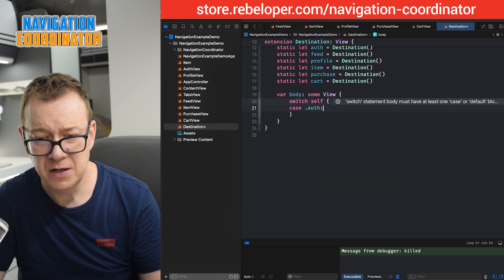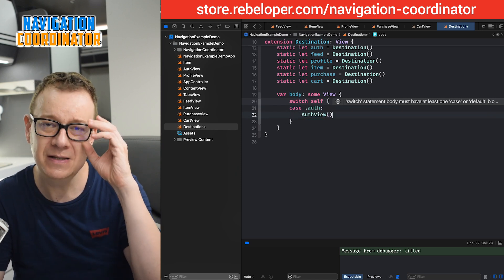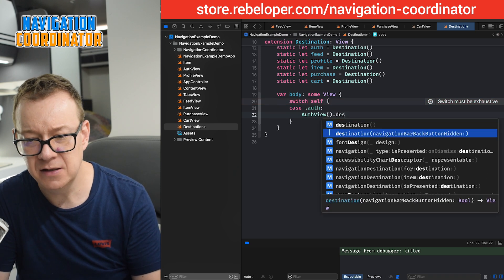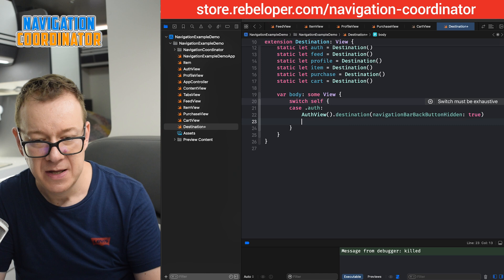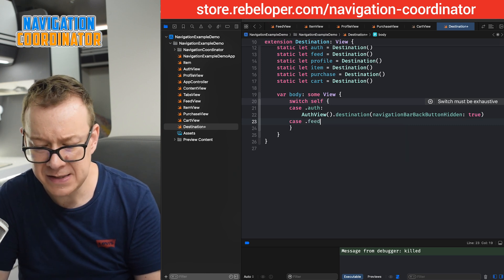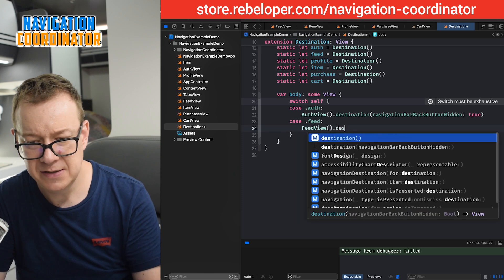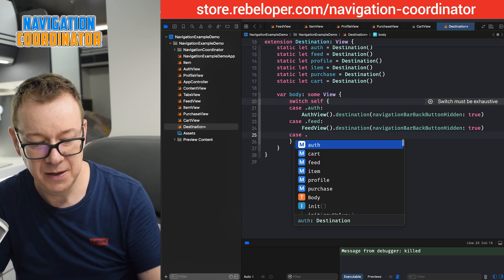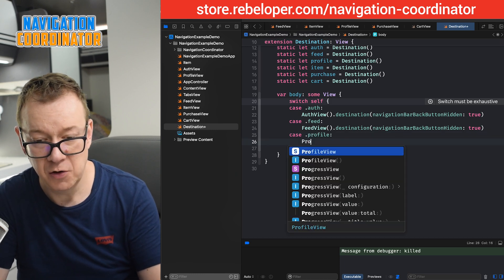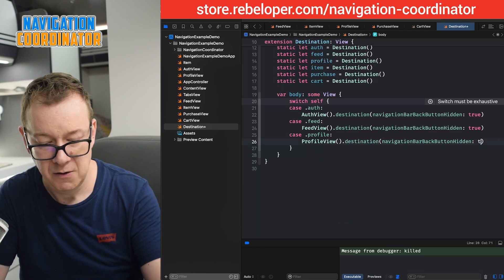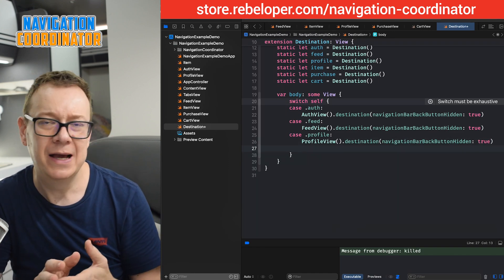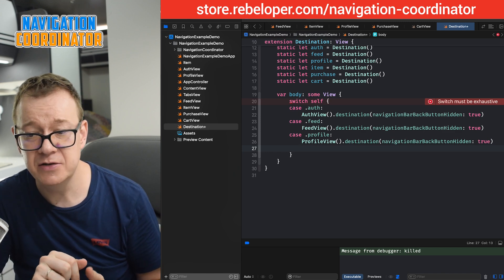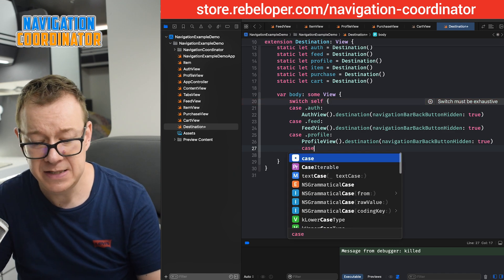For `case .auth` we are just going to present the `AuthView`, and because this is kind of the root view we want to remove the back button — it's added automatically to all views when we set this up. So we say `.navigationBarBackButtonHidden` set to `true`. Another case is `case .feed` — again this is a root view, so we give `FeedView` with `navigationBarBackButtonHidden` set to `true`. Similarly, `case .profile` is a root view — `ProfileView` with that set to `true`. These are root views, but you may use them as non-root views; just change this to `false` or remove the modifier altogether. The next case is `case .item`, presenting the `ItemView`.